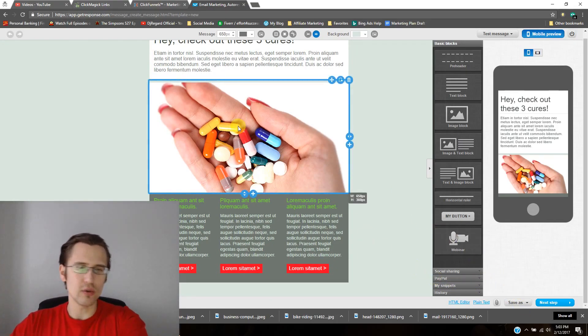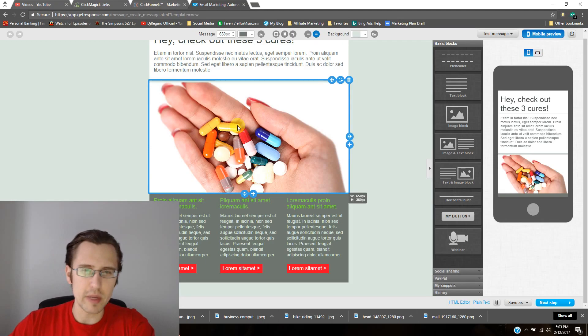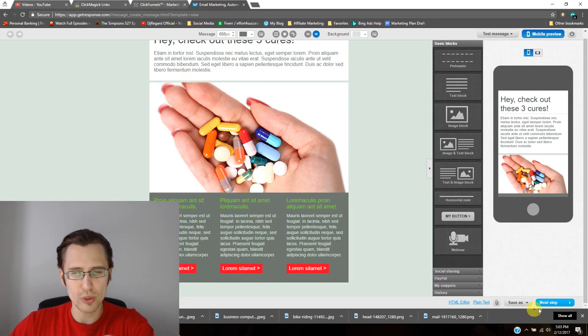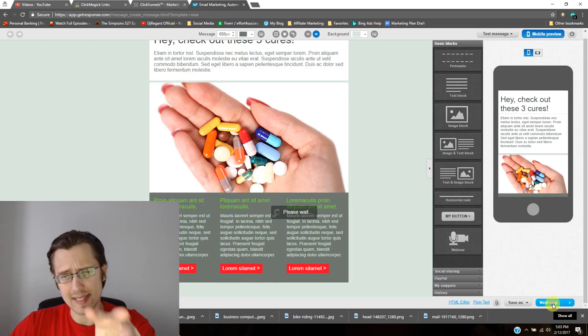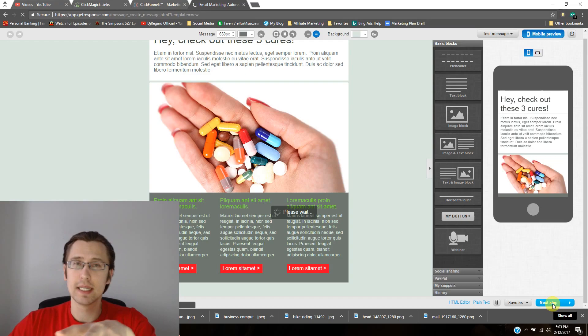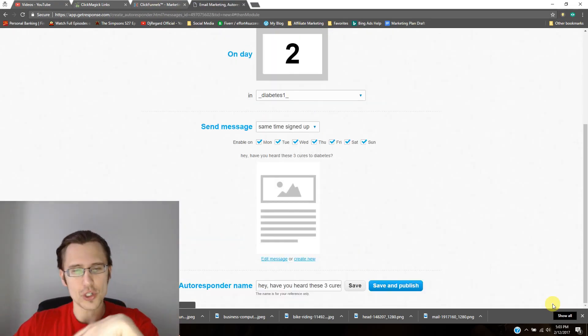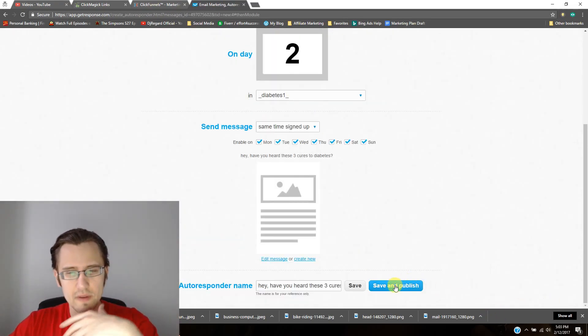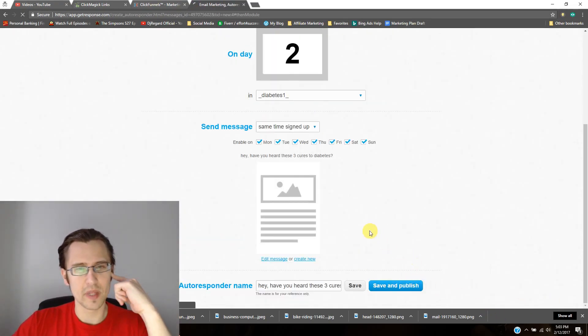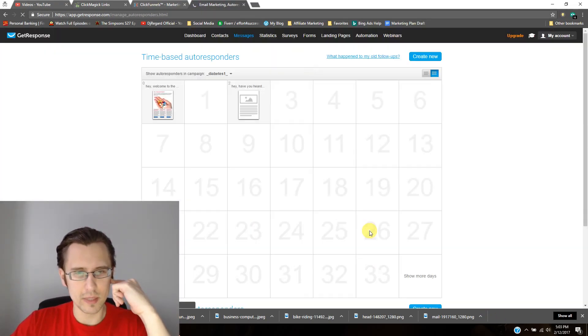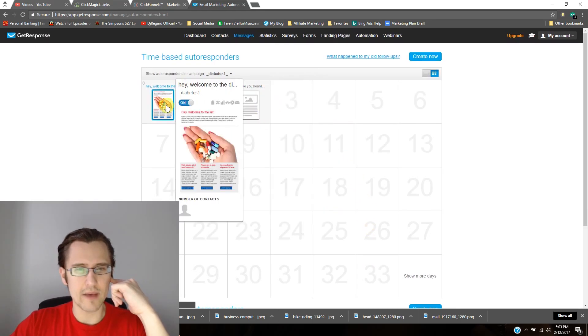You can also save it as a template. So if you make a ton of changes and you put in another picture, or whatever you do, you can save it as template and use that exact same page that you've done in the future. So you don't have to redo everything again. I'll click save and publish. And there we have it.